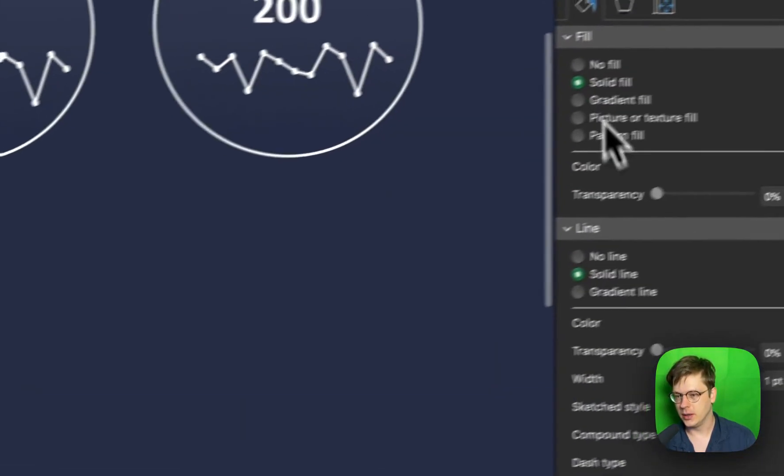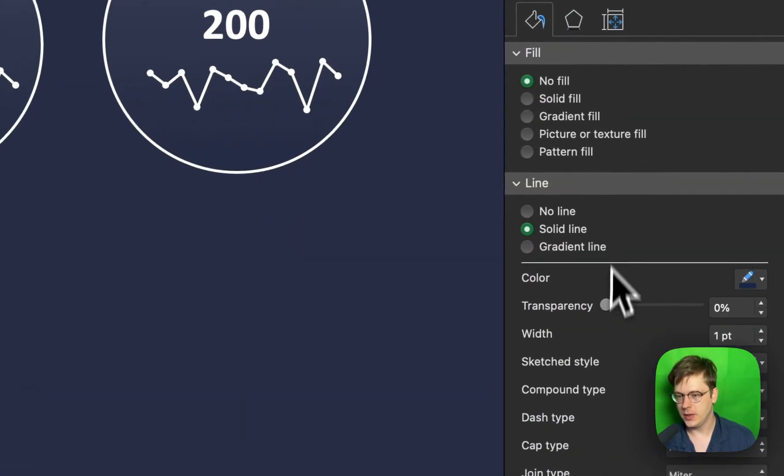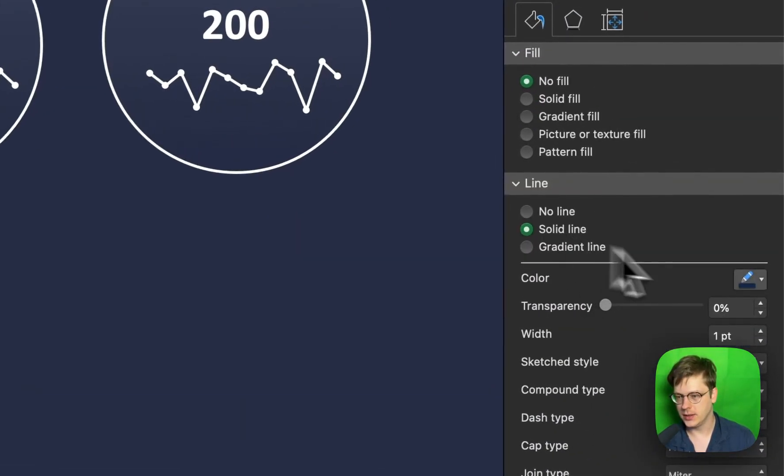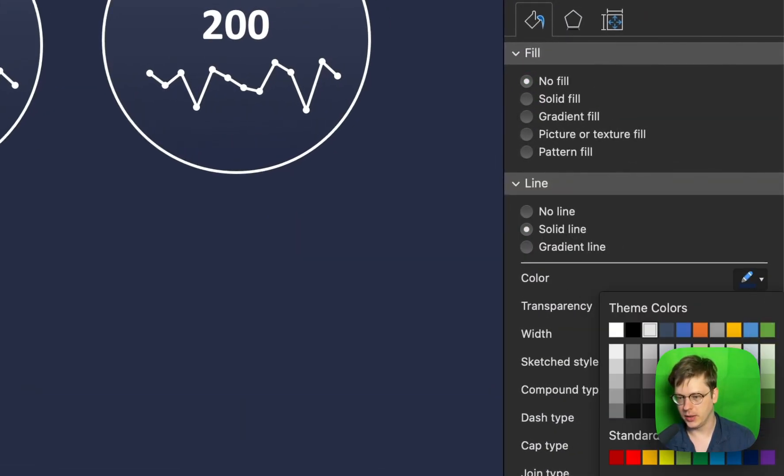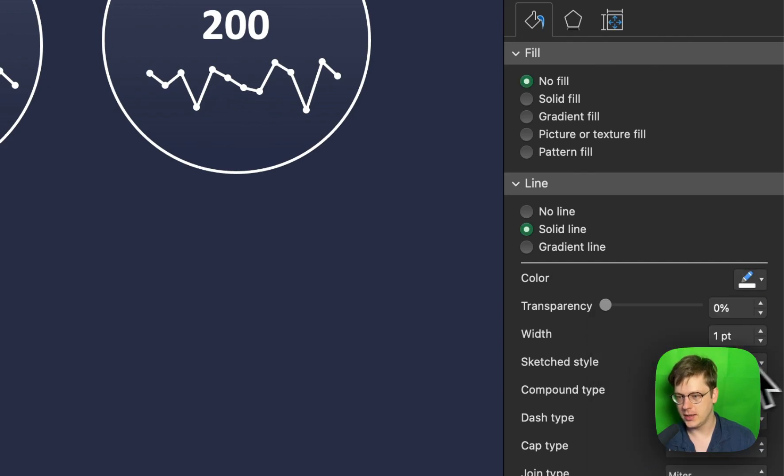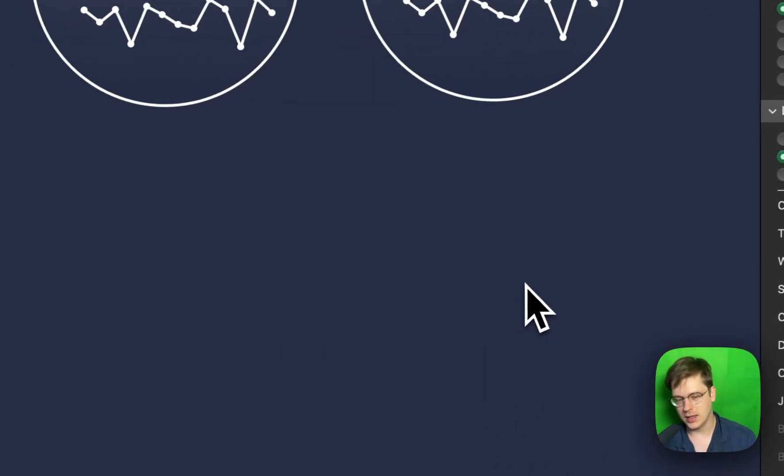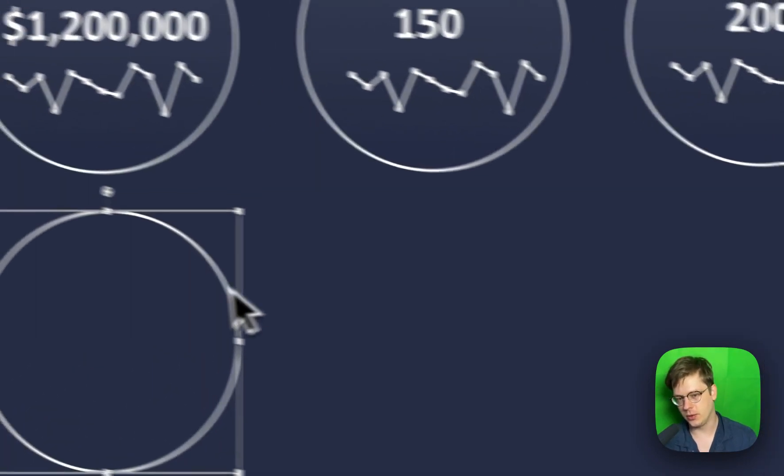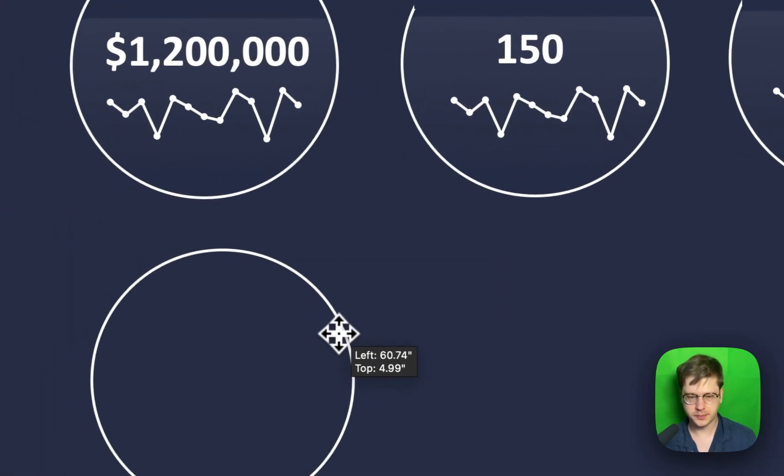I'm going to go no fill for now, solid line, and we're going to set it to white and make it like two point, two points. Just make it a little thicker than it normally would be.